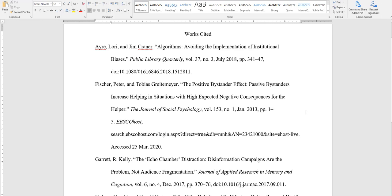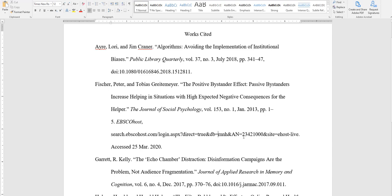If you have a URL that's kind of making the, it's jumping down on a different line, you can add a space at an appropriate spot like after a slash mark. I'm also going to add some access dates to these other citations too.